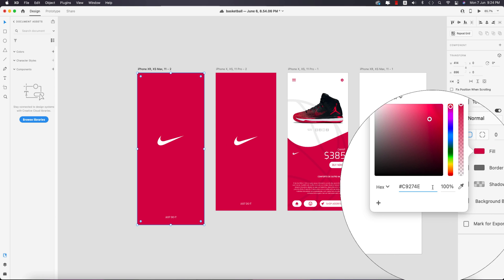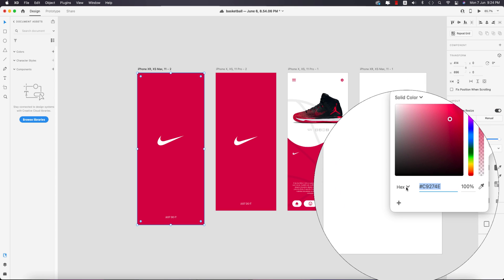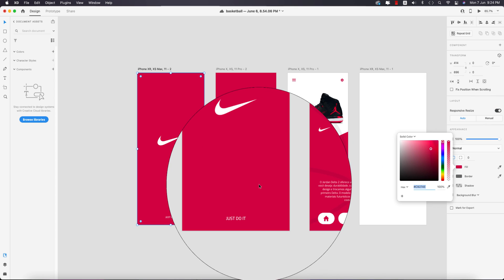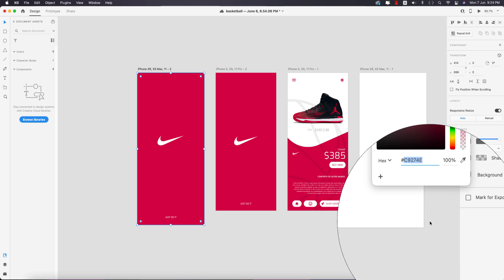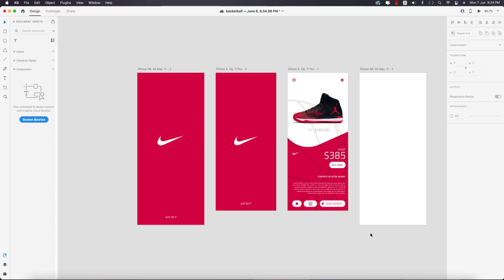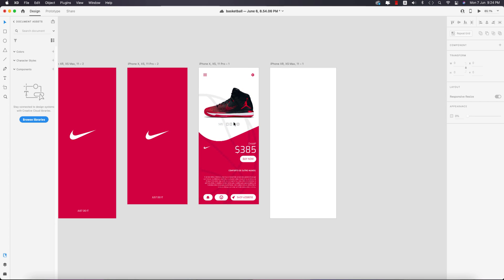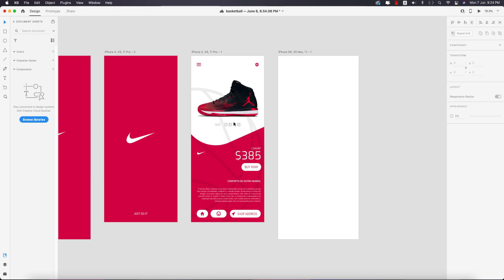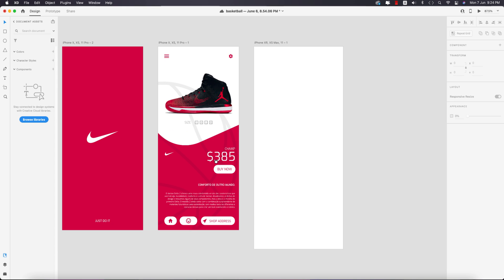The color code I'll provide here is c92740 — that's the color code, and you can find the same color if you enter that code. Now the second screen is a little bit more complicated, but I'll show you how to make it simply.